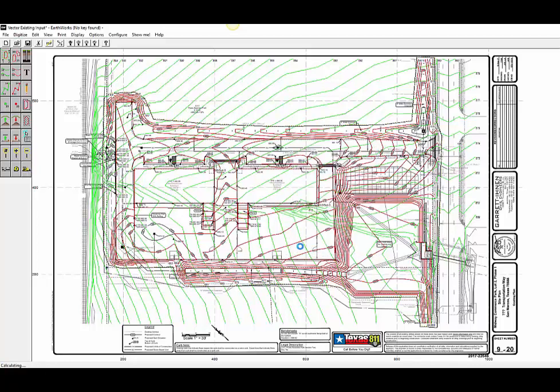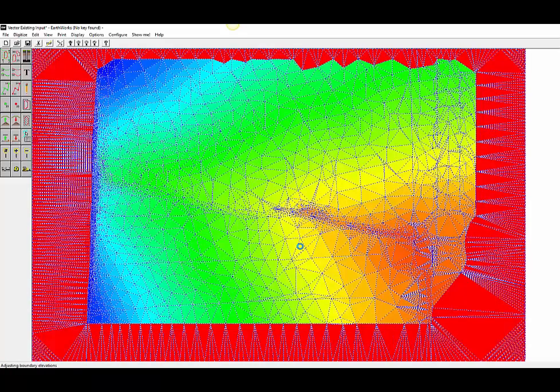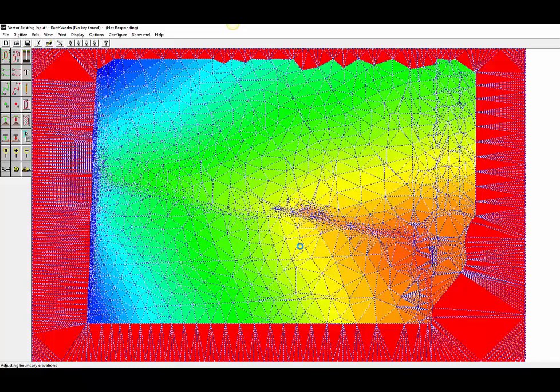Earthworks will look at the existing topography and factor in any demolition areas or areas with topsoil stripping or topsoil re-spread. Then, the software will analyze the proposed data and factor in the depth of the building pads, parking lots, sidewalks and any other structures.